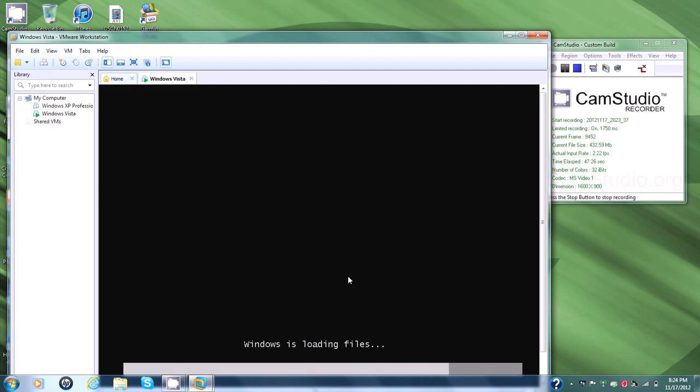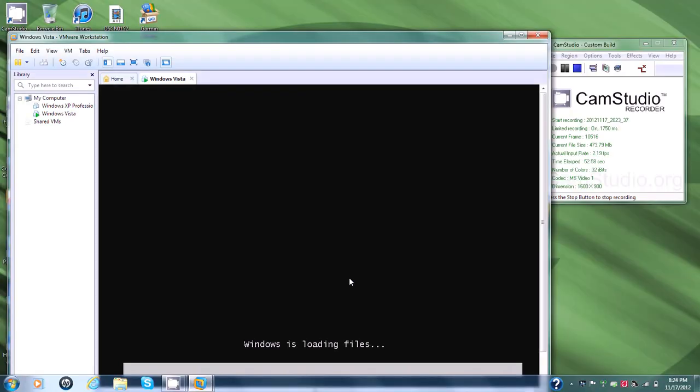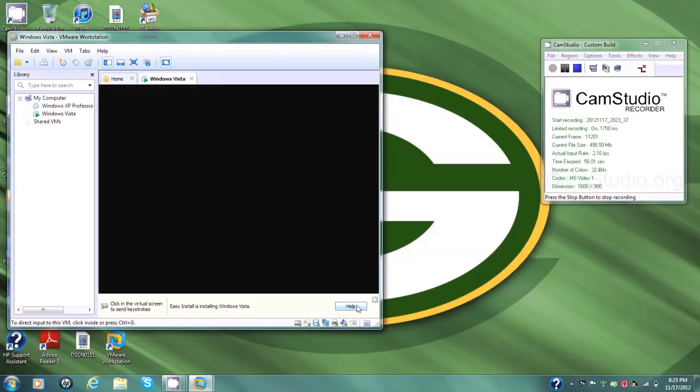Okay, now it's loading up the files. So when it's done loading up the files, you'll see the Microsoft Corporation.